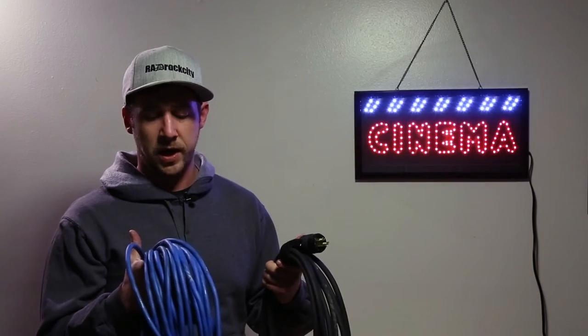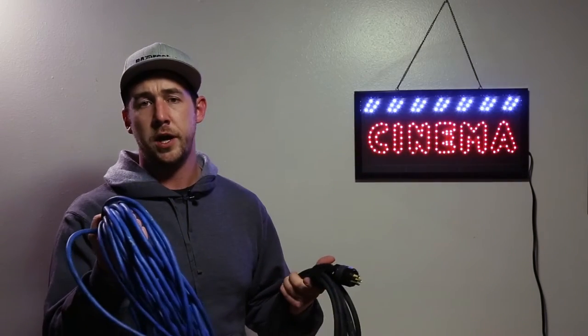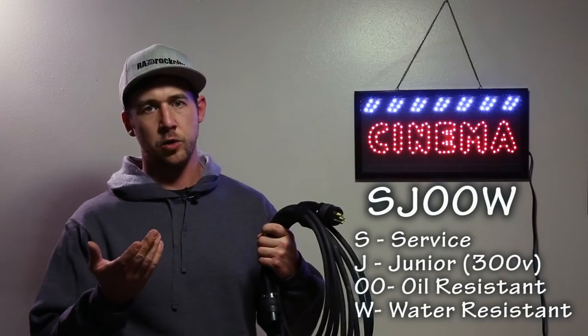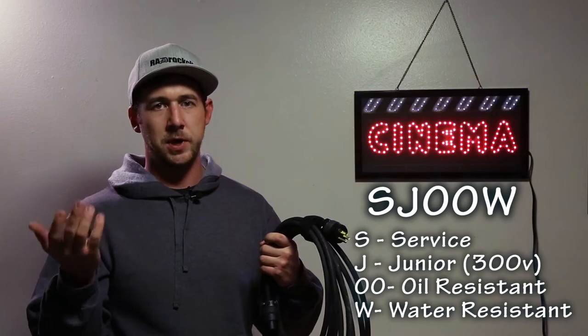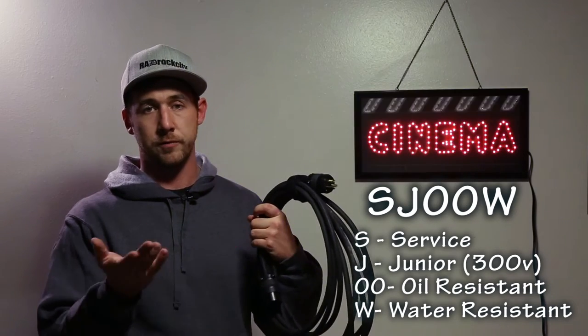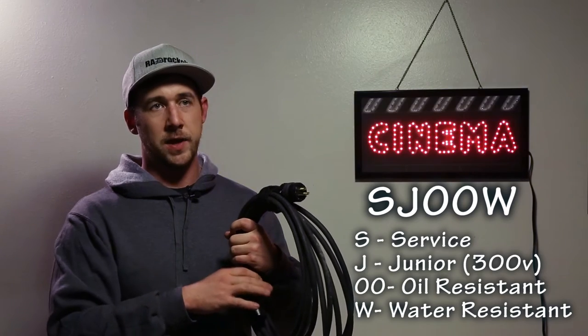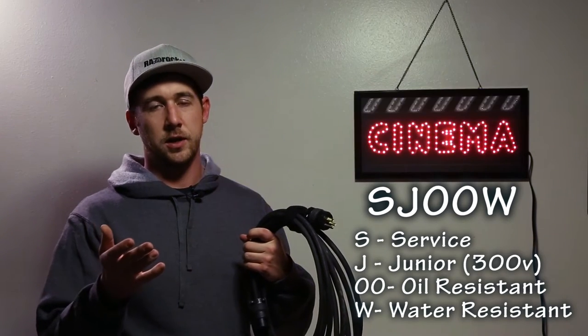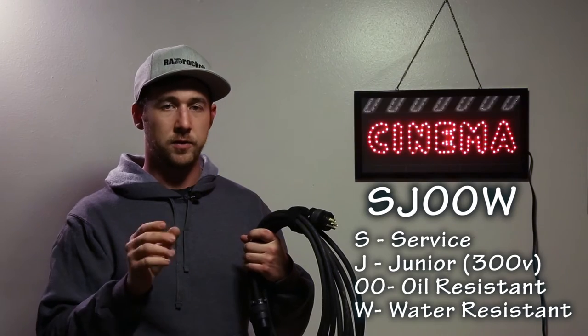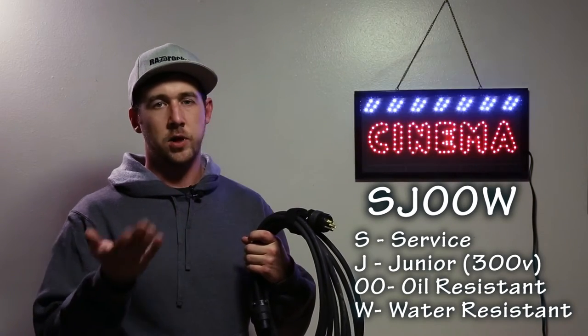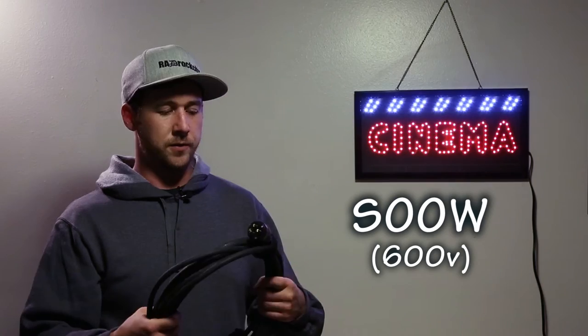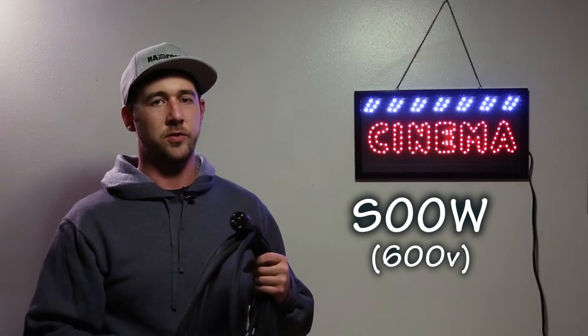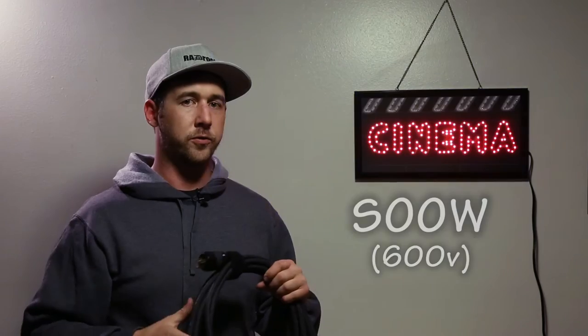Another thing is that this might not be SJOOW cord. So what does SJOOW mean? Well, the S in SJOOW means service. The J means that the cable itself can do 300 volts, can't do more than that. And then OO actually means that it's oil resistant and has some weatherproof jacket to it on the inside of the cable and on the outside. And the W basically means water resistant. If you find a cord that says SOOW, it means that the cable can carry 600 volts.